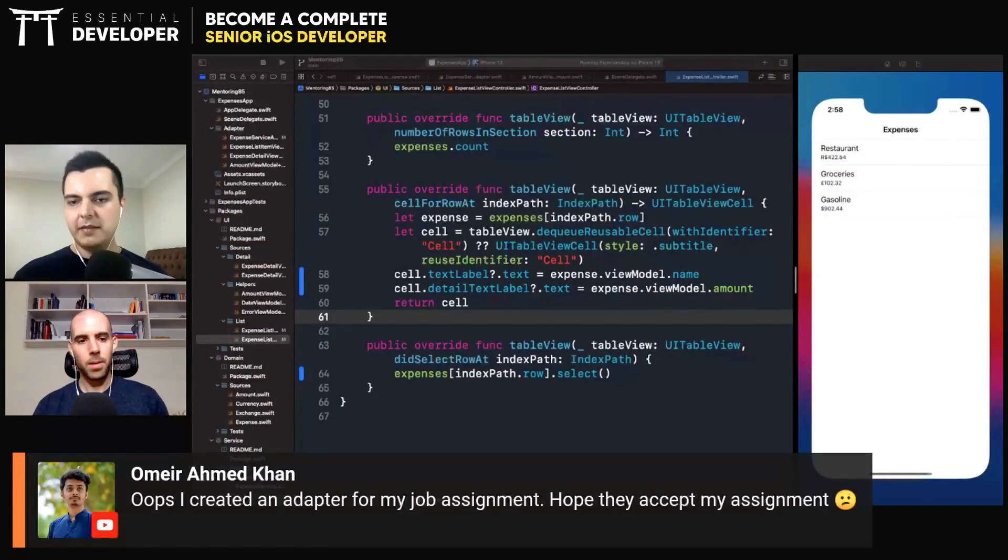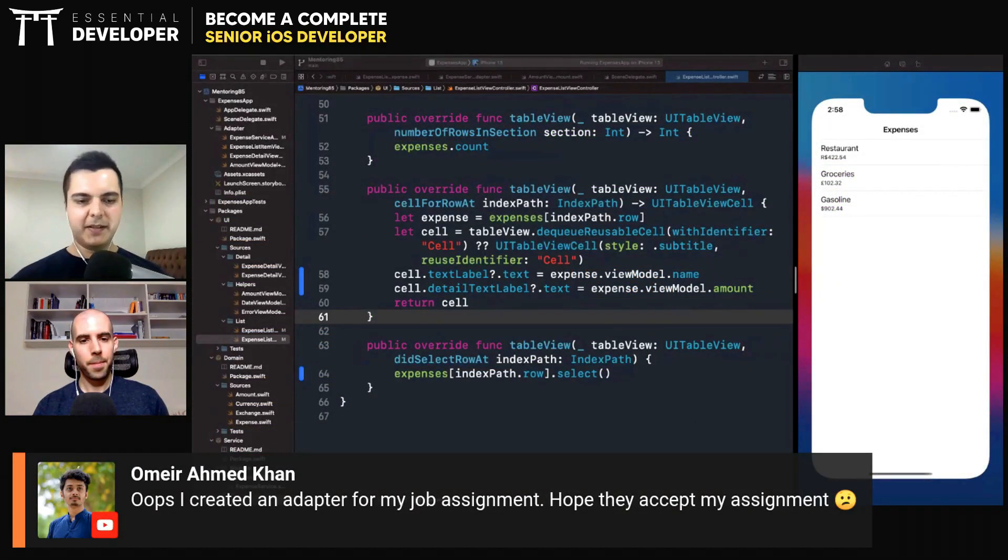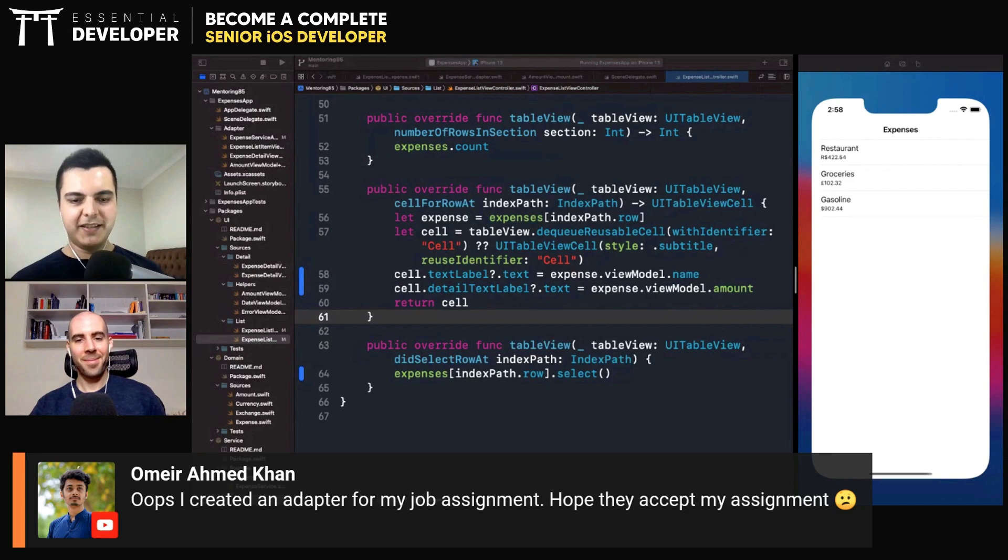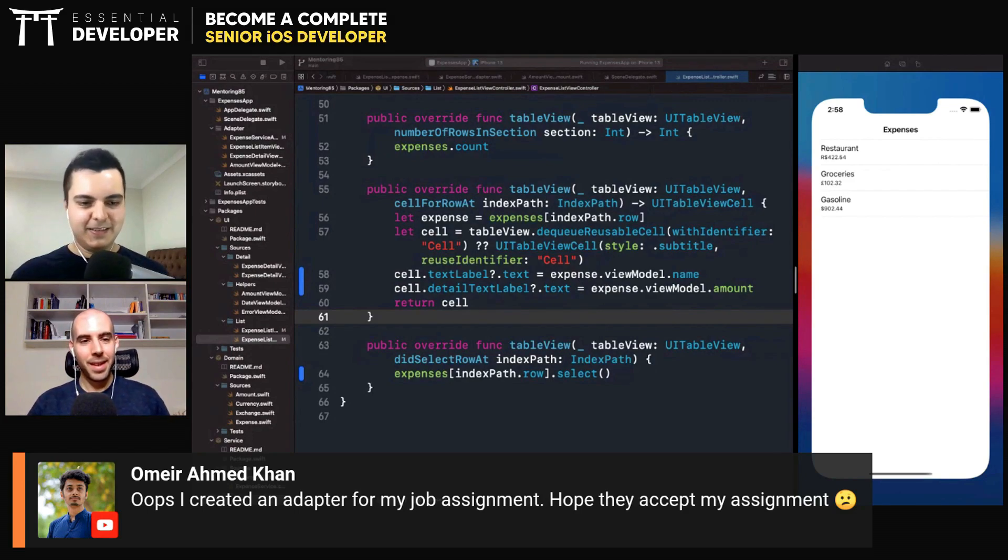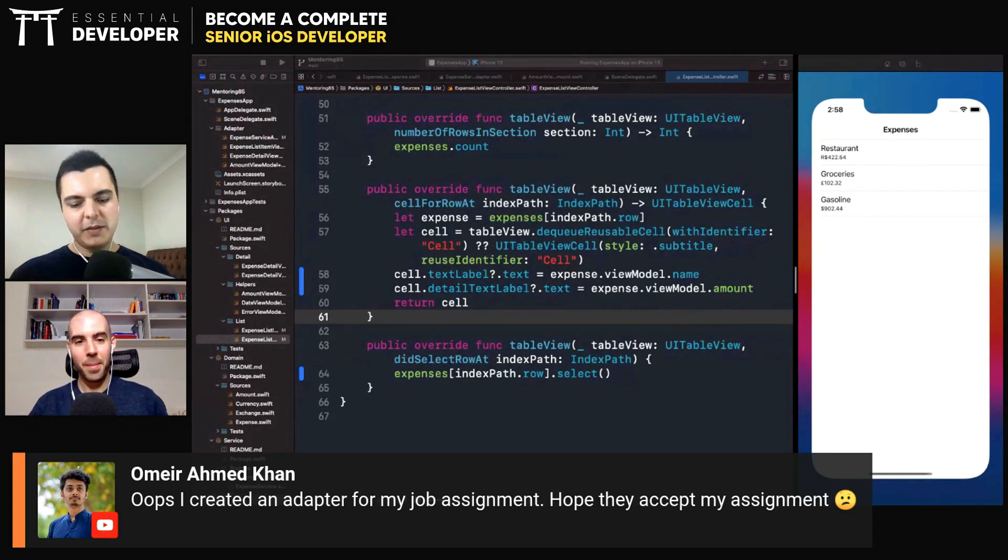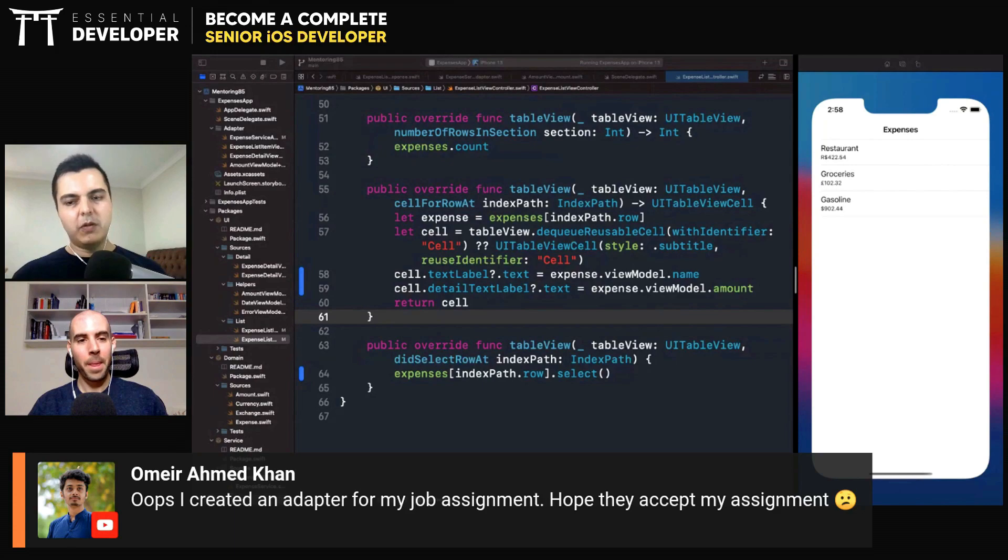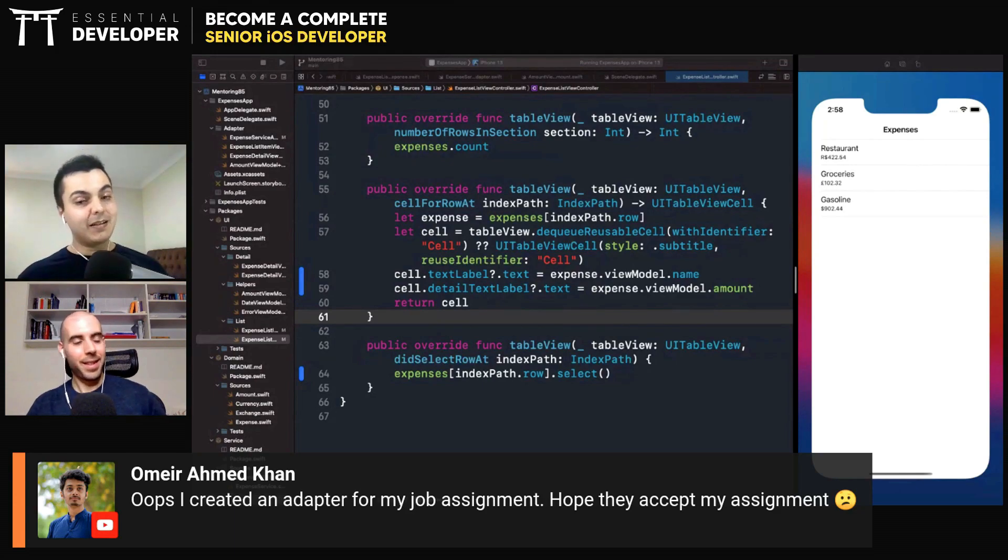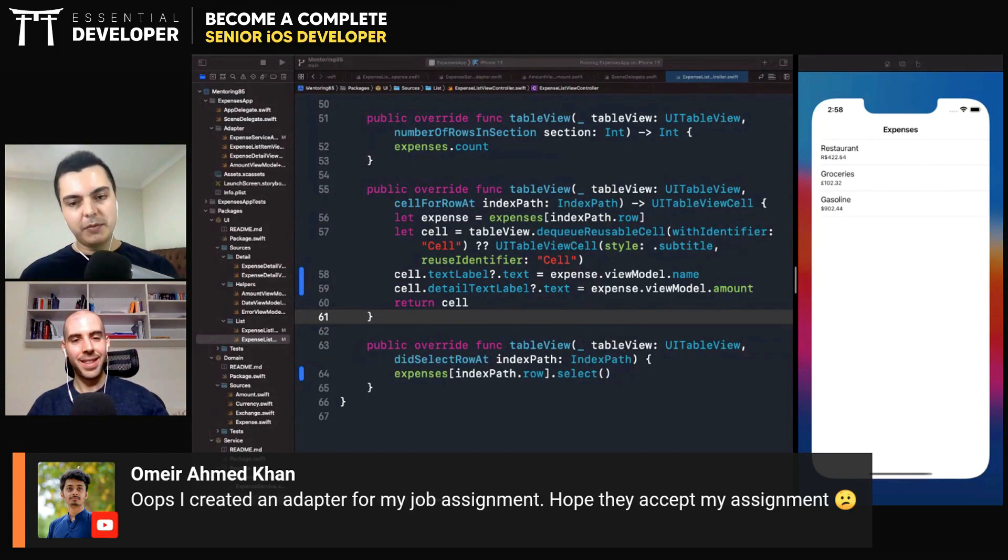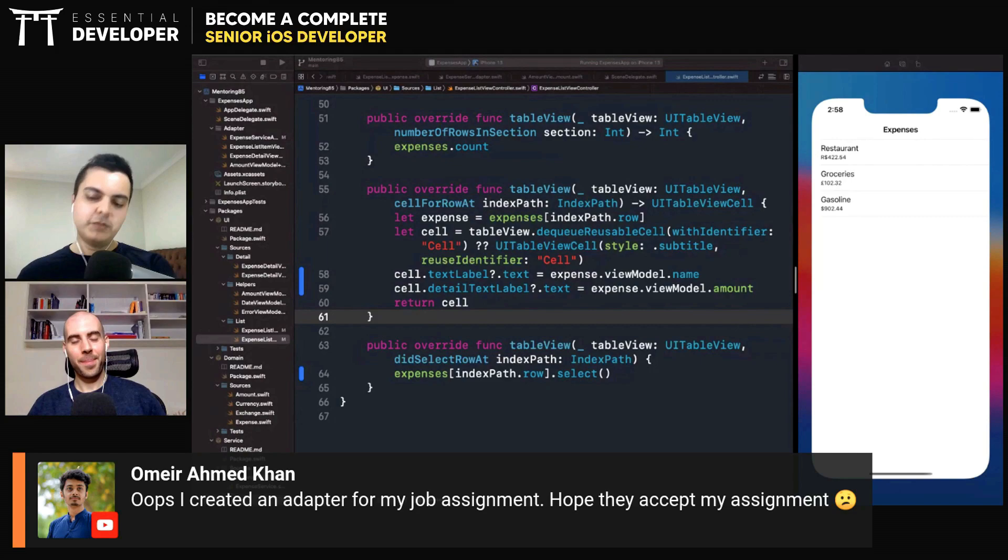Let's see. Whoops, I created an adapter for my job assignment. I hope they accept. As long as you explain what you were trying to achieve, and saying that here I was trying to decouple this because of this reason.